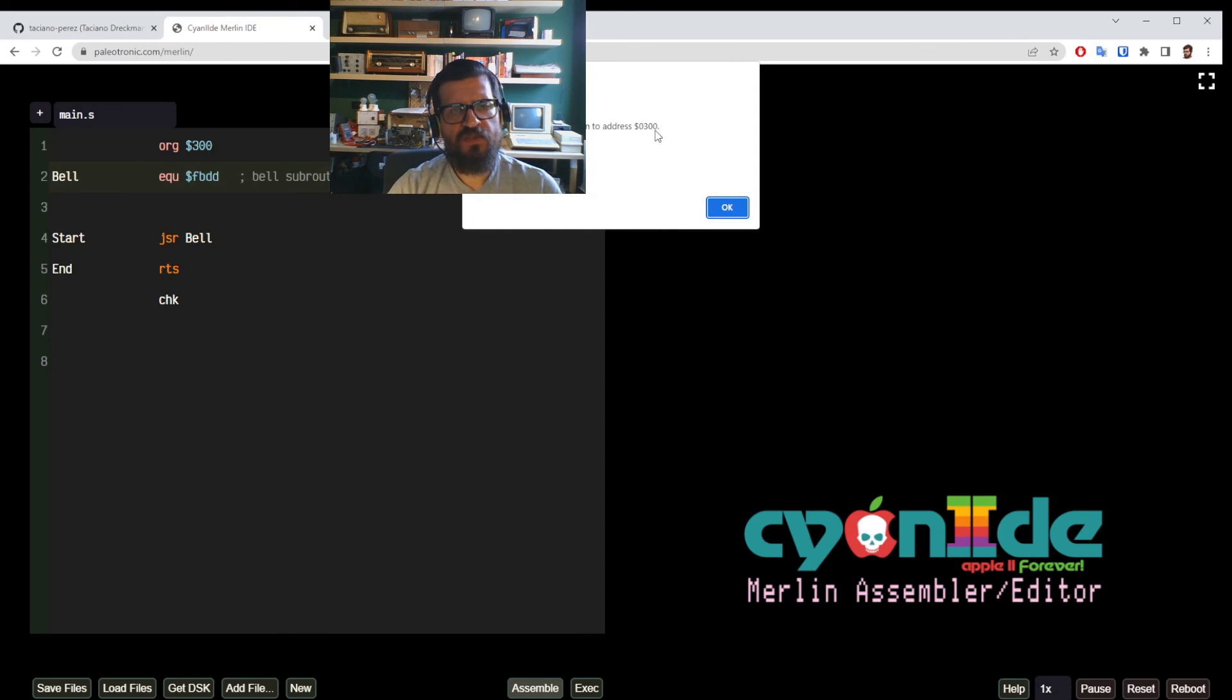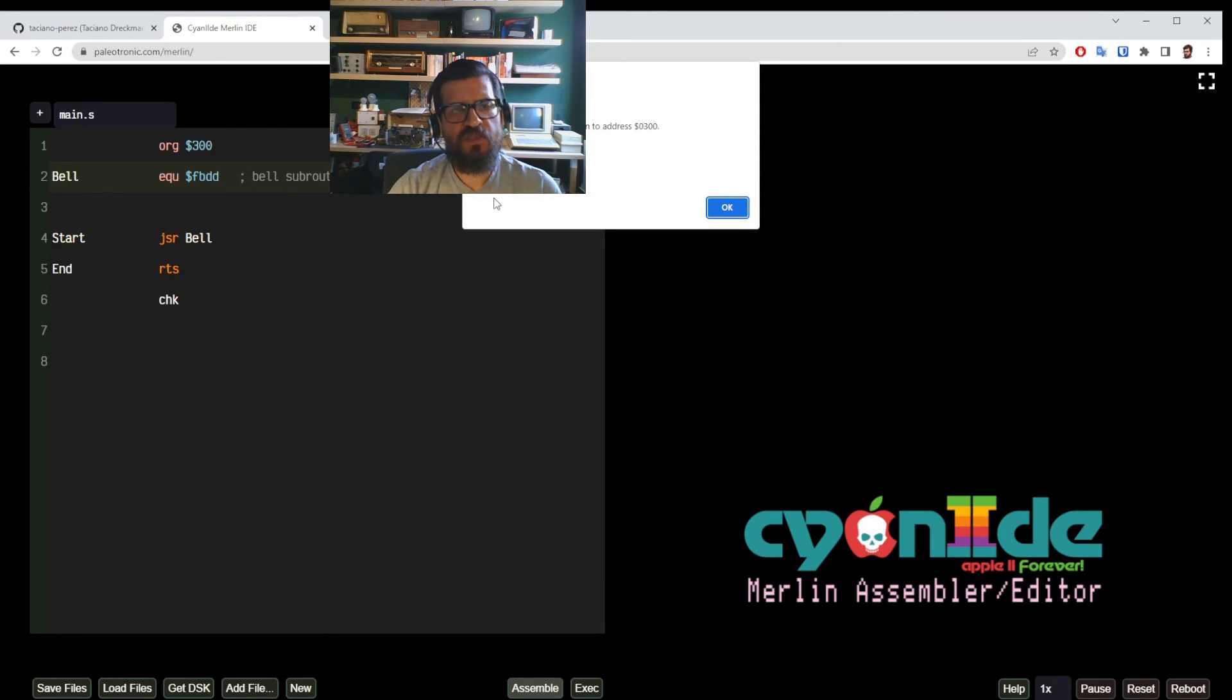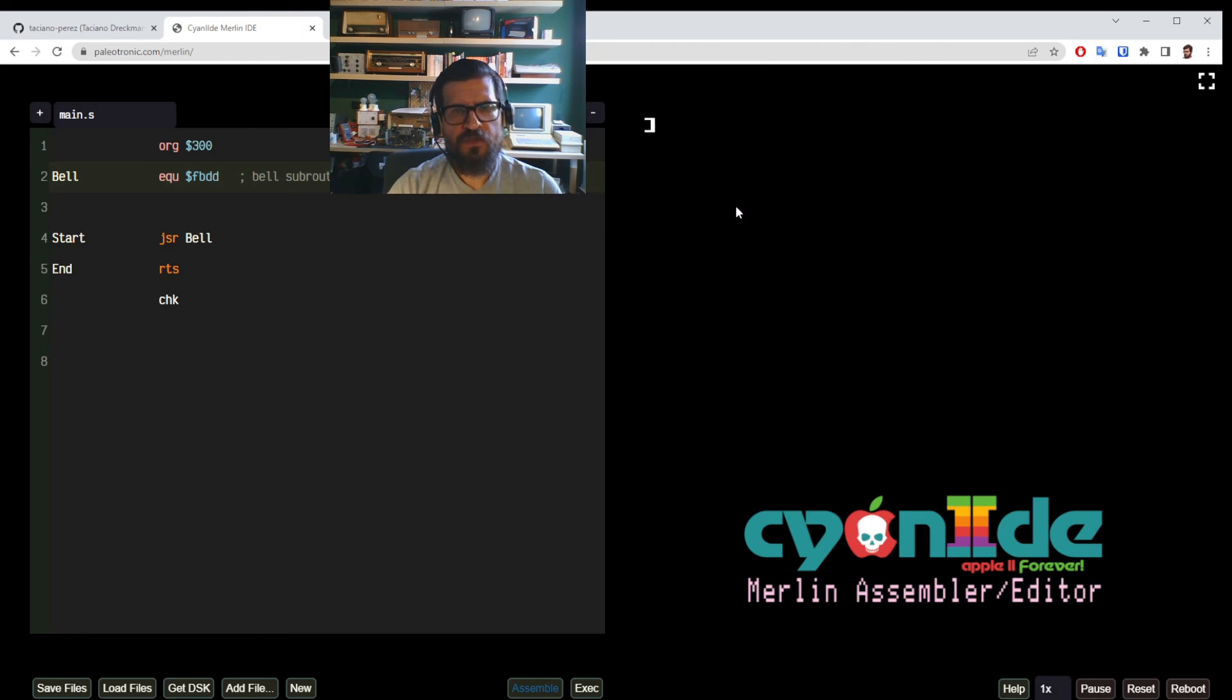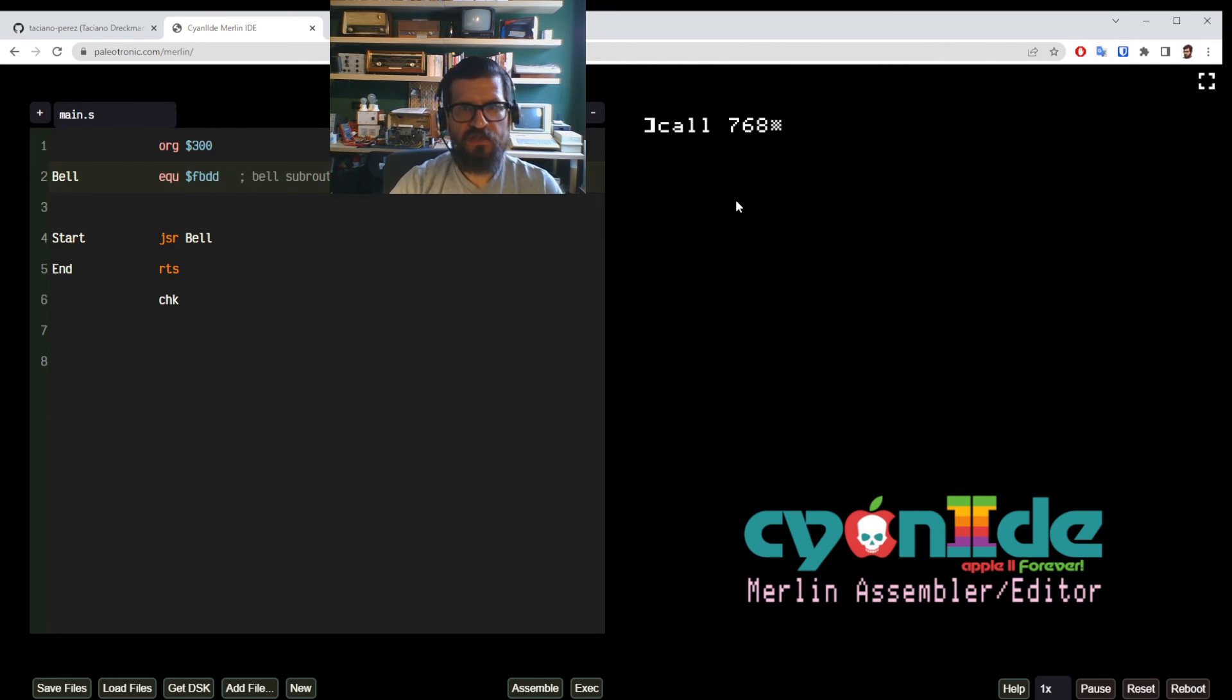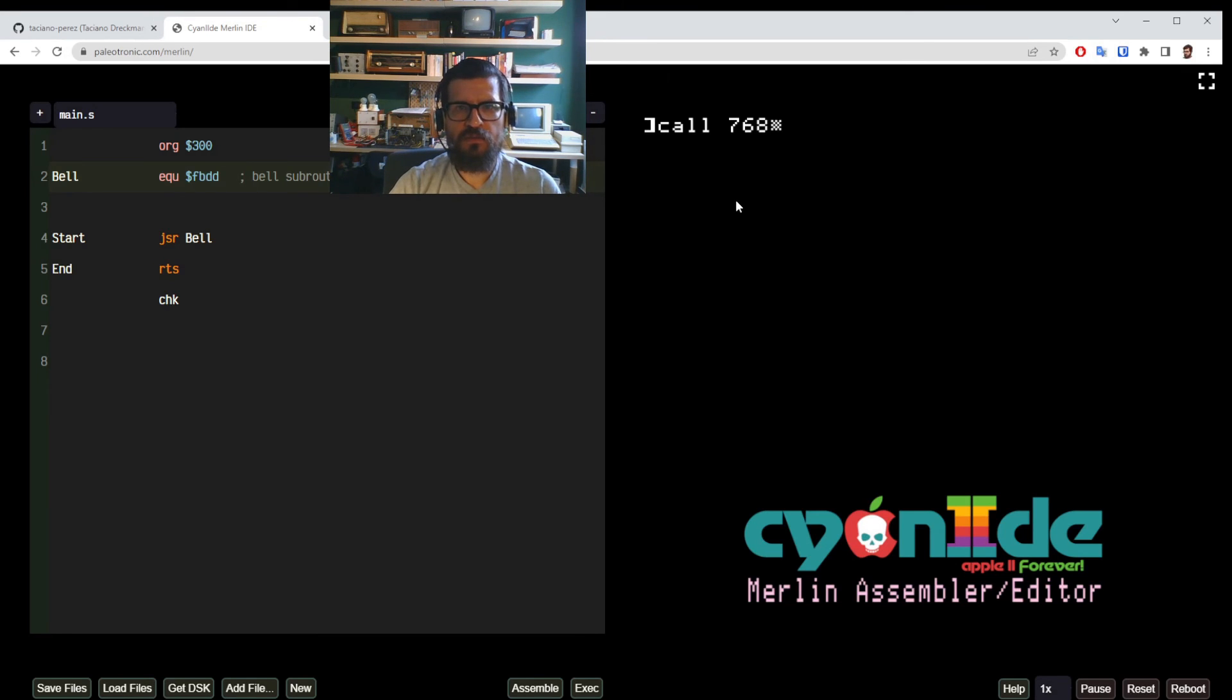But this is hexadecimal and if we call it from basic we need to use decimal and if we translate hexadecimal into decimal that's 768. So we do call 768 and now we expect to hear our beep. There we go.